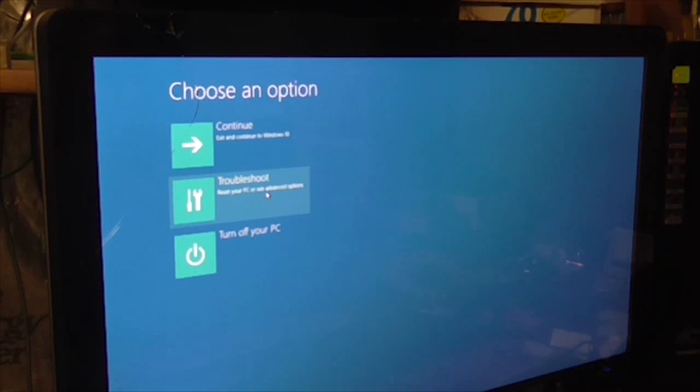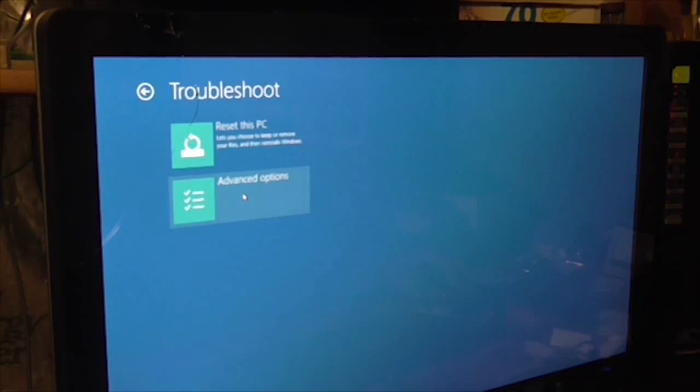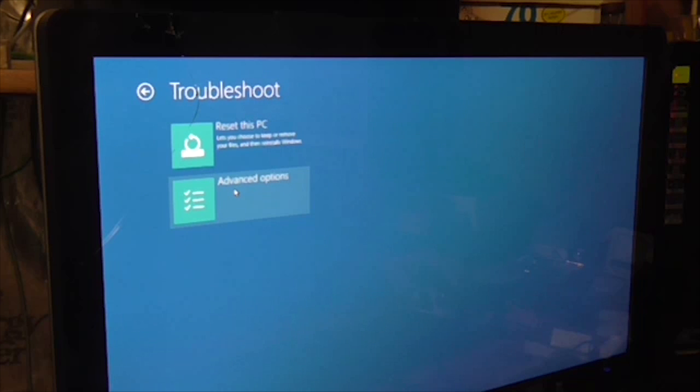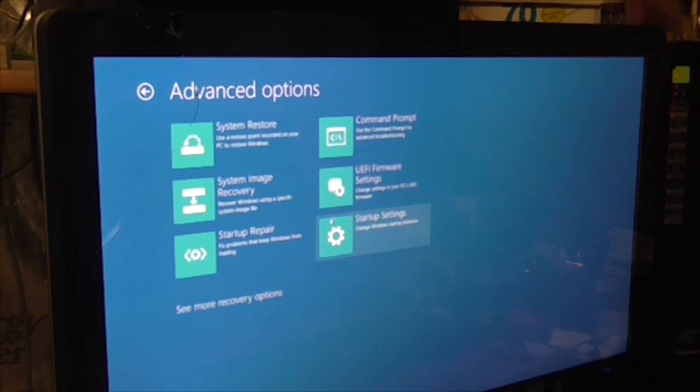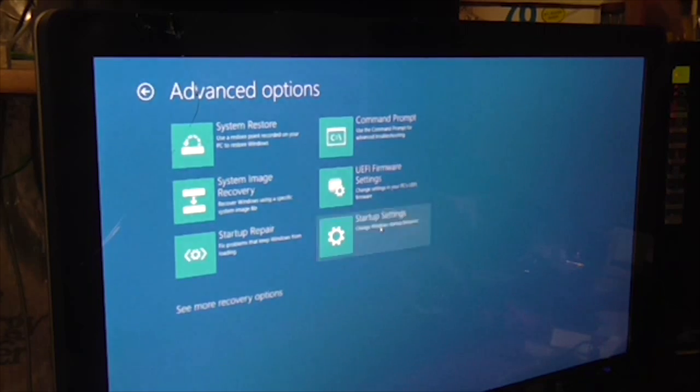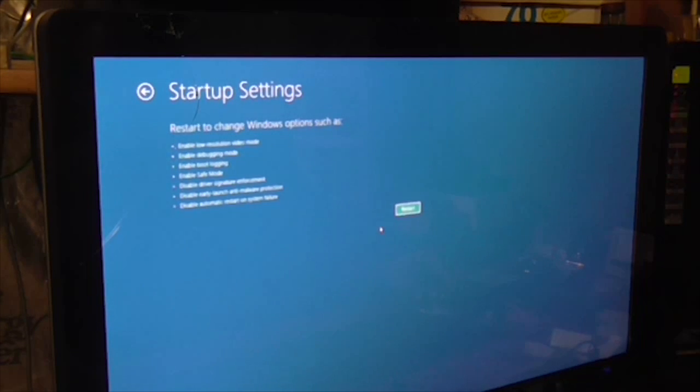Now we click Troubleshoot, and then Advanced Options, and then Startup Settings, and then we click Restart again.